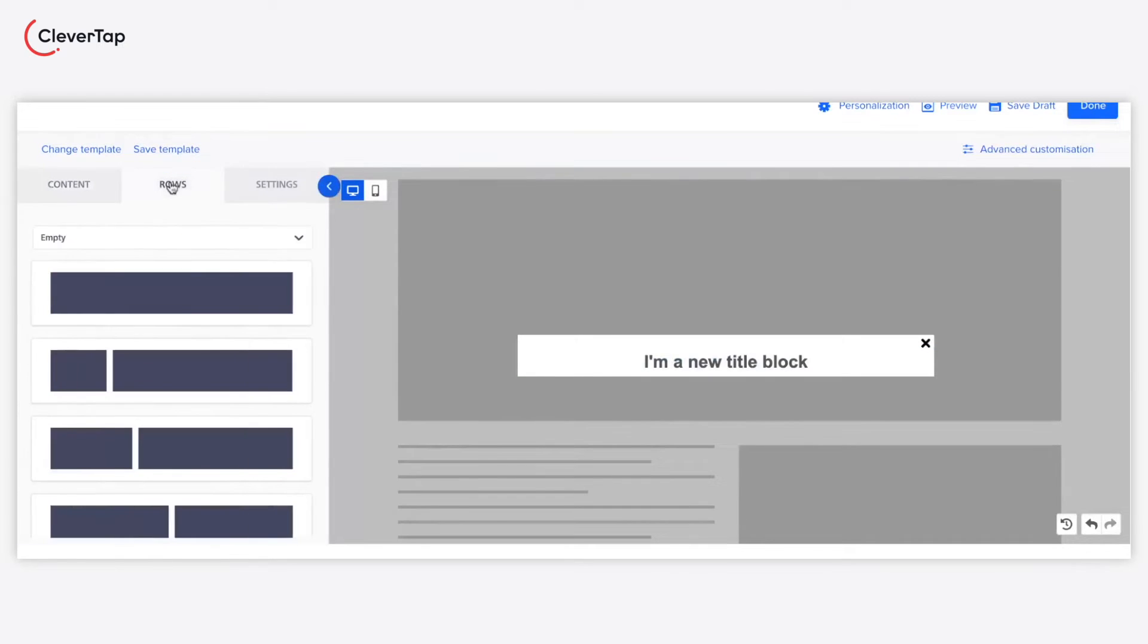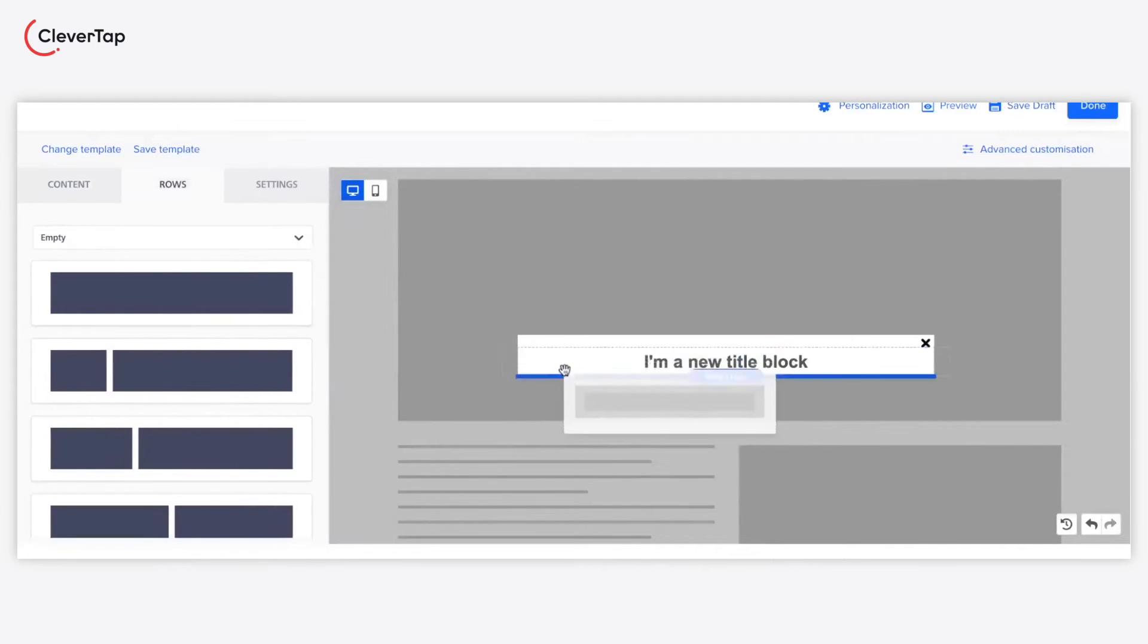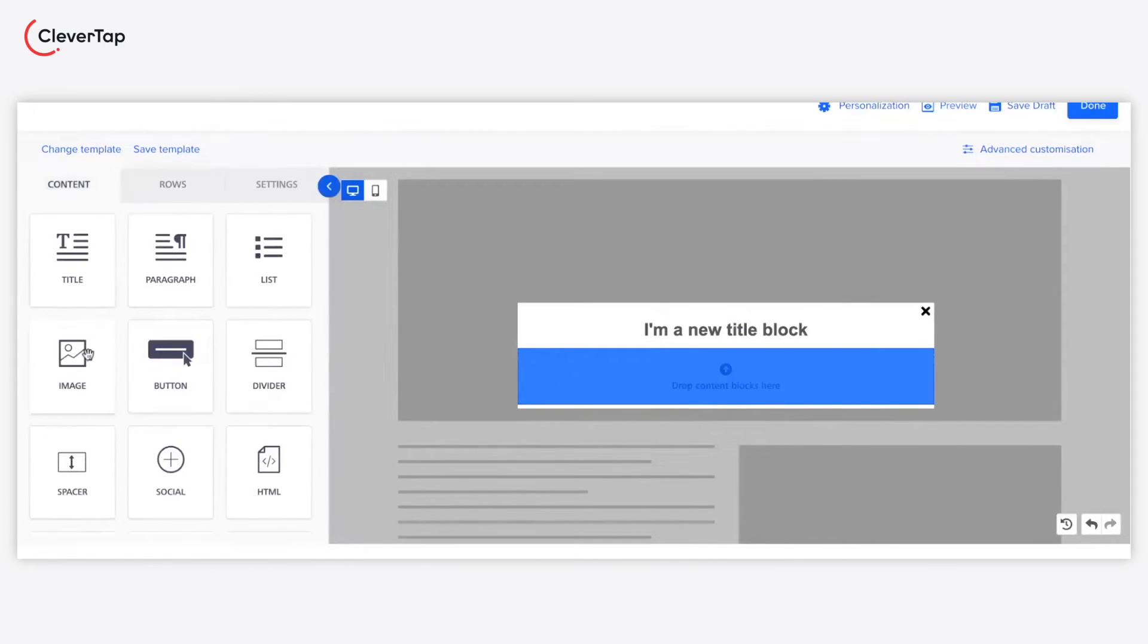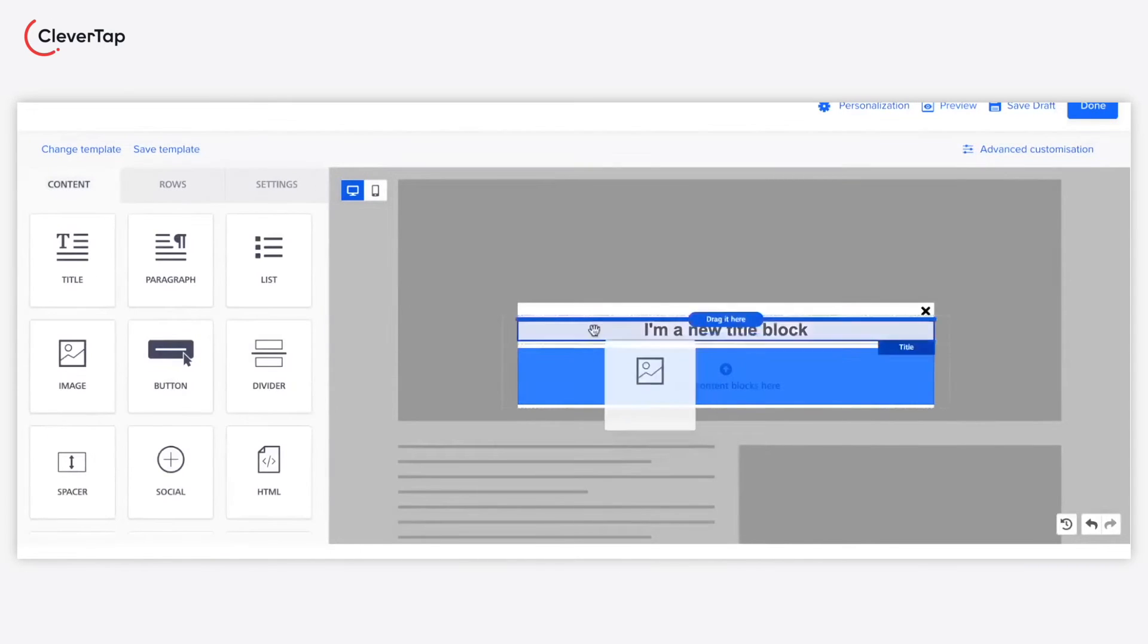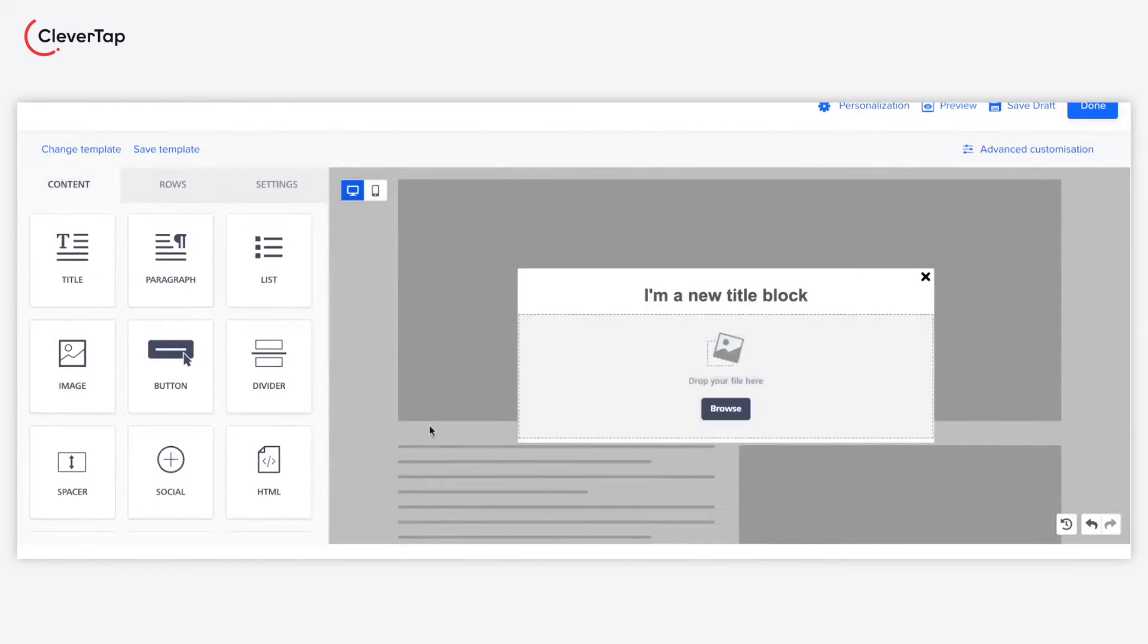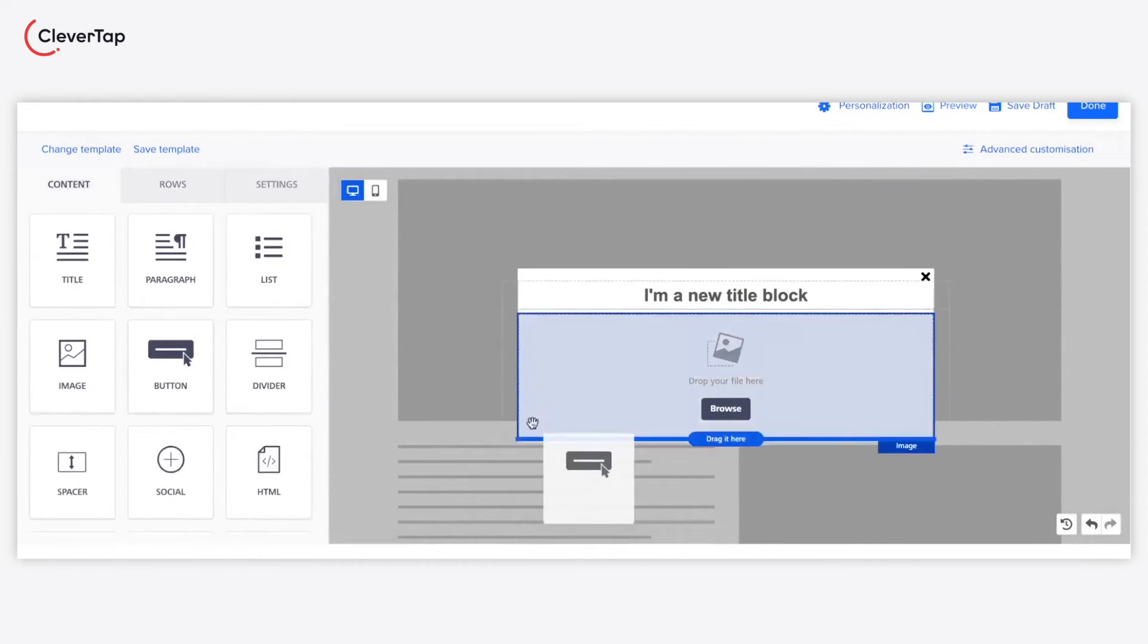Drag and drop the title, image, and button components from the left content editor. Ensure you add a row before adding a content block such as button.